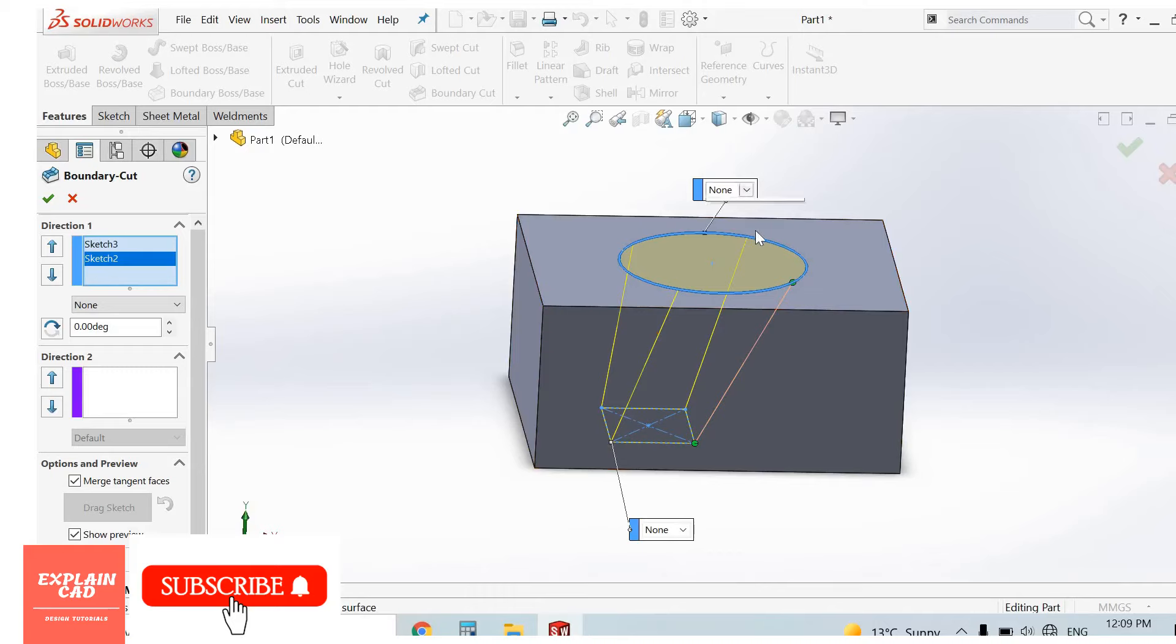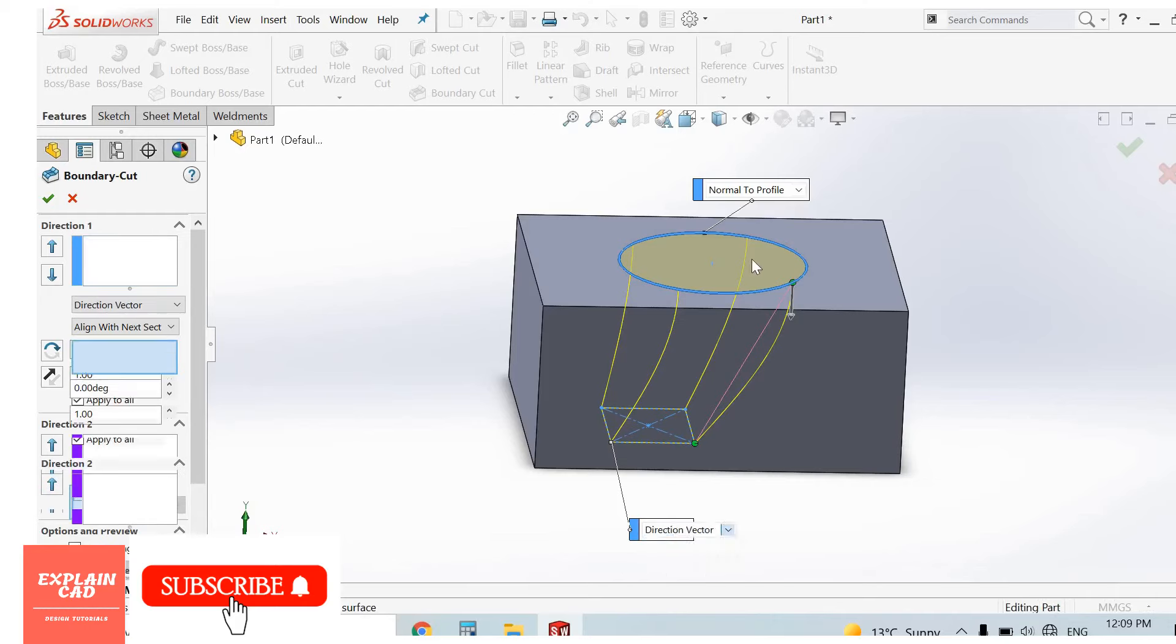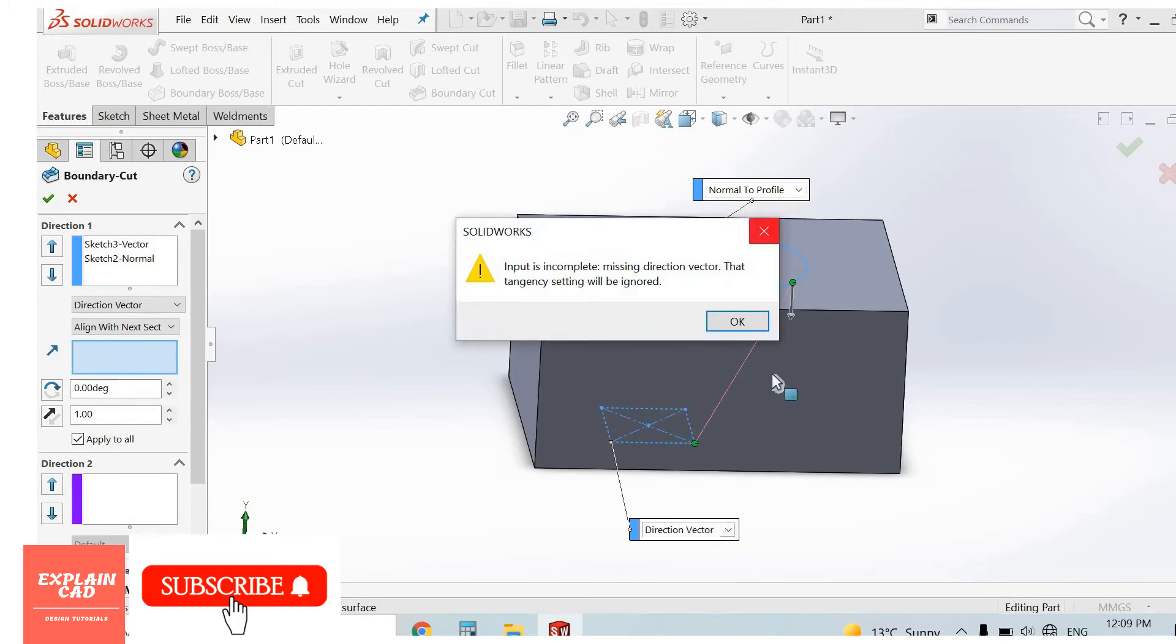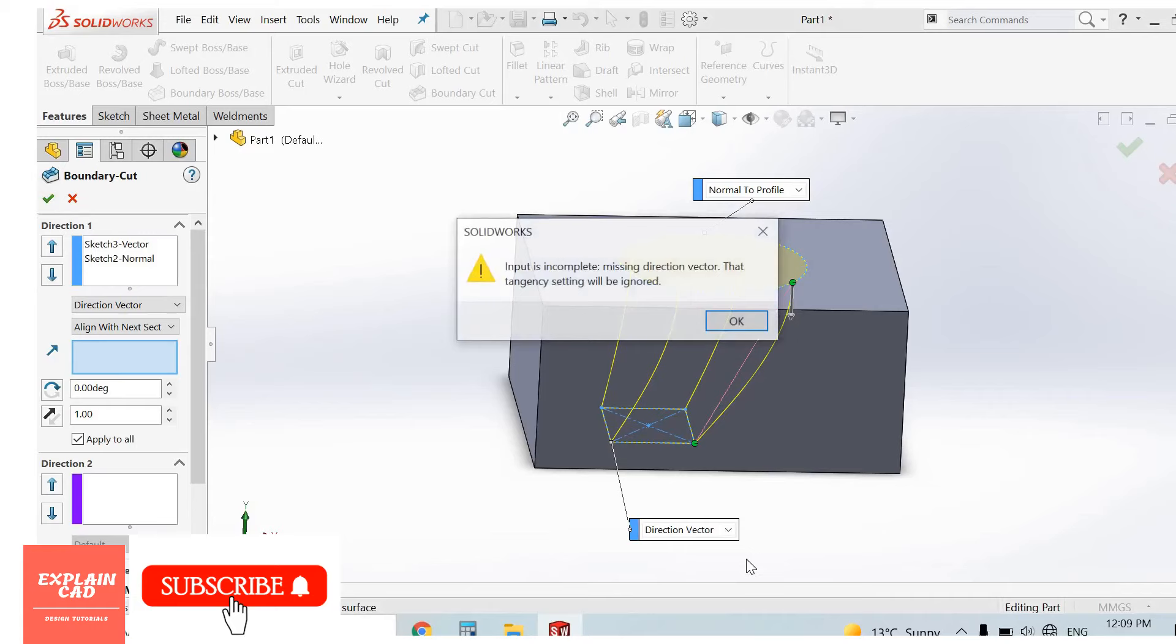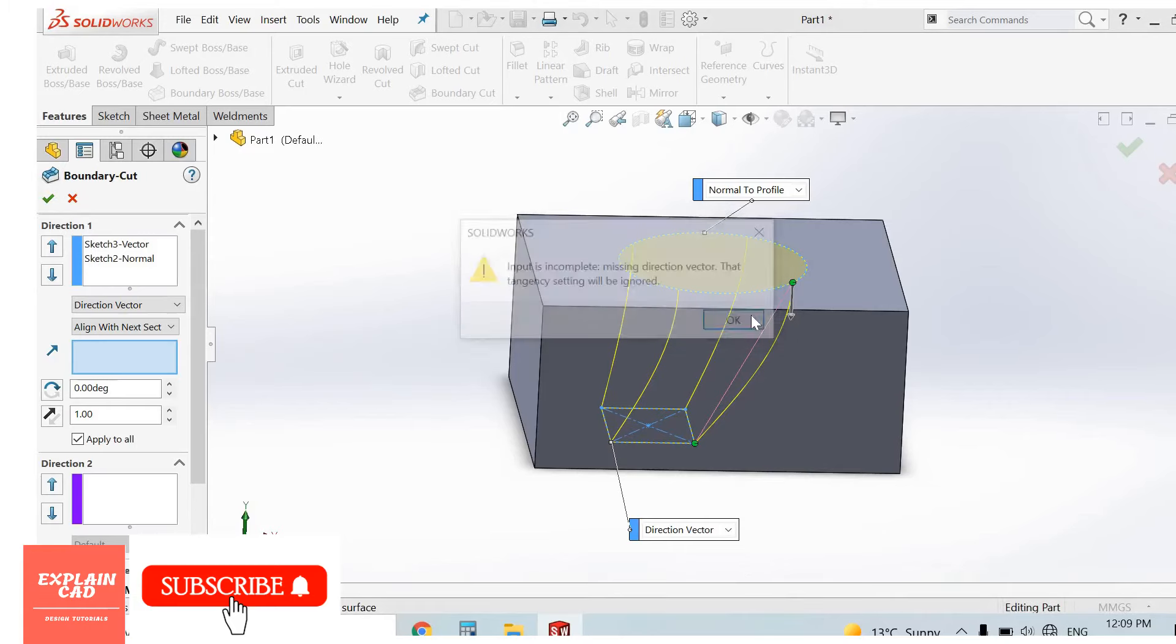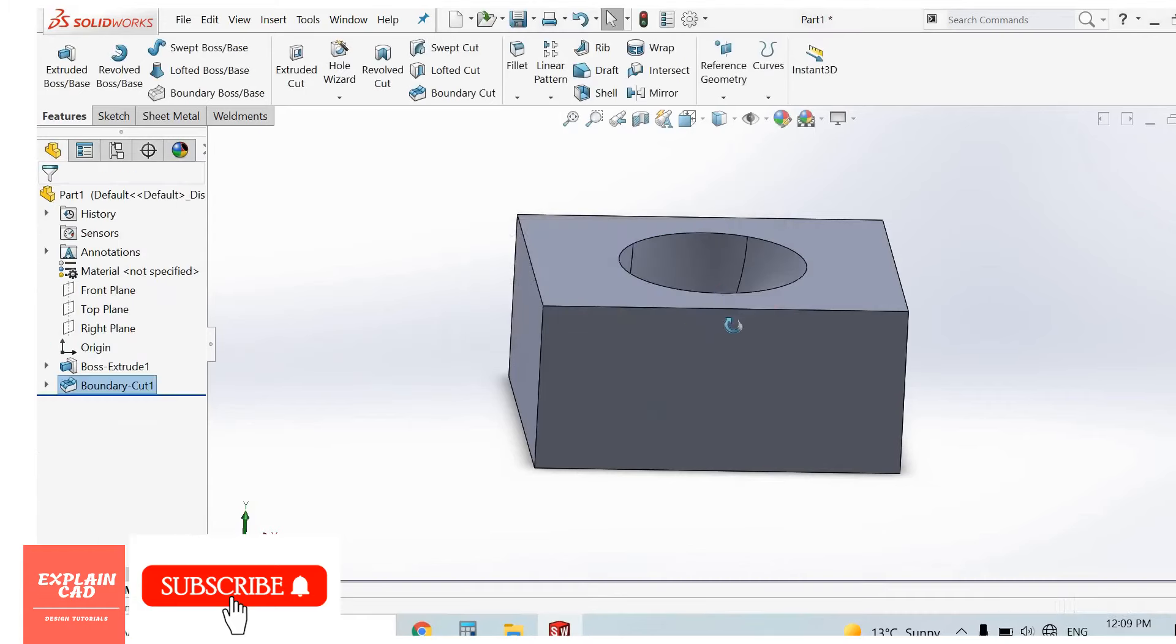Now use here normal to profile, here also normal to profile. This is the boundary cut. Direction vector is not available.